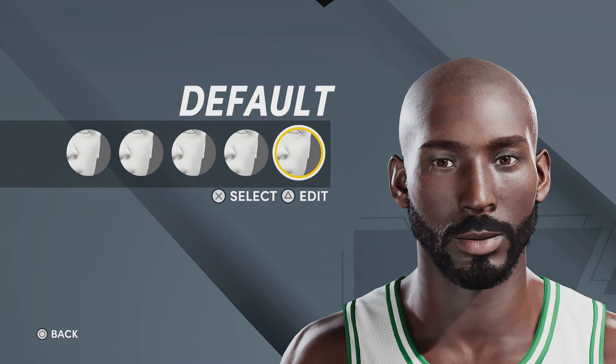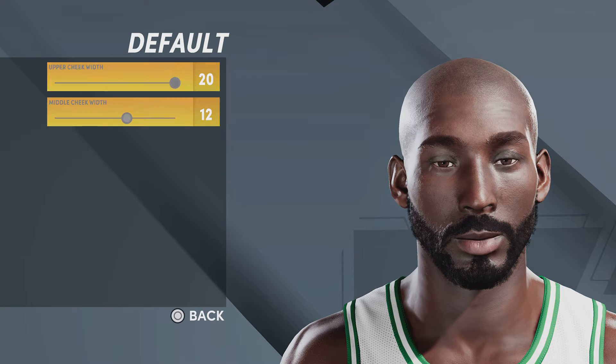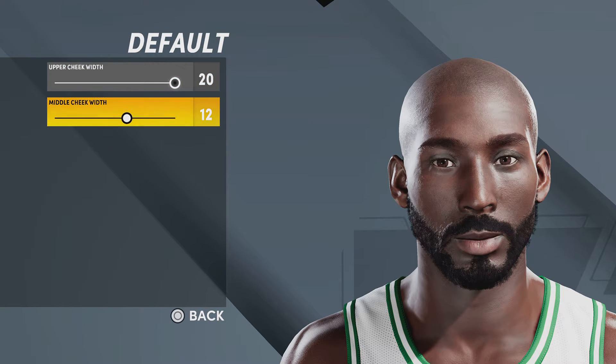Now for the cheeks, you're gonna want default, and upper cheek 20, middle cheek 12.